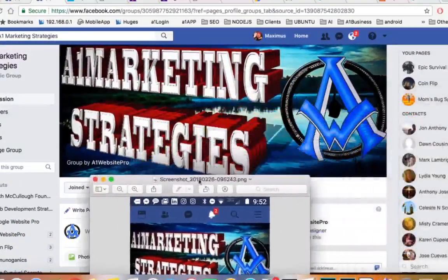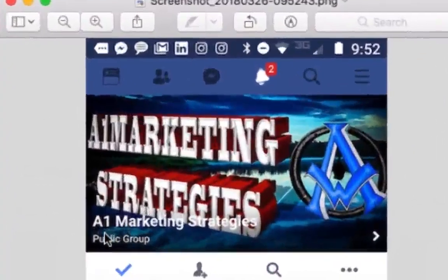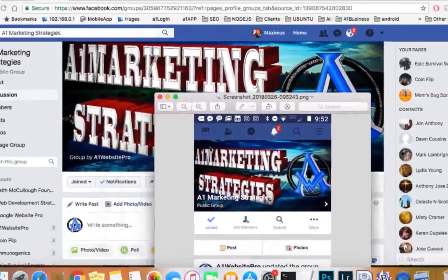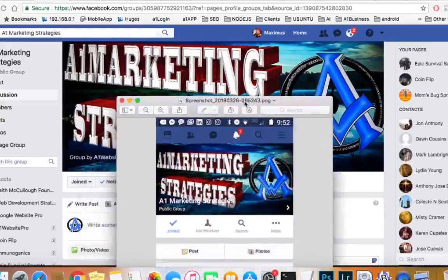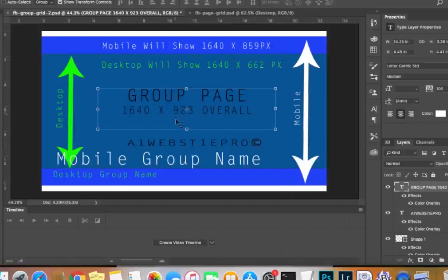On the desktop we just have 'Group by A1 Website Pro' — that's all they're going to see. On mobile they're going to see 'A1 Marketing Strategies, Public Group.' So on mobile you want to give yourself a little space for lettering. It kind of went through my letters, but if I wanted to be particular about it I could make the background a little darker back there. Notice how I have the whole image in both of them — the magic is in the ratio. I'm using the 16:9 ratio and this template, which is going to greatly help you guys. The 10 minutes you spend watching this video and downloading these templates is going to save you hours of time.